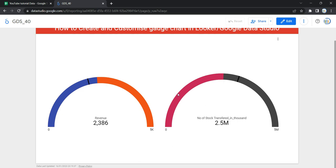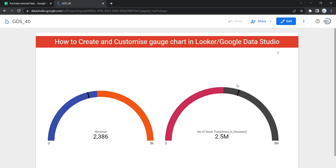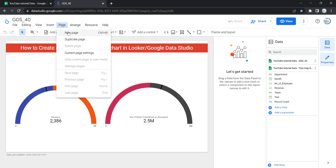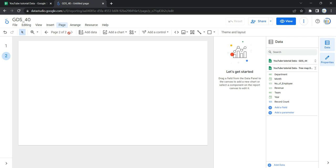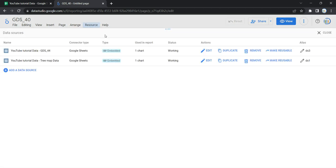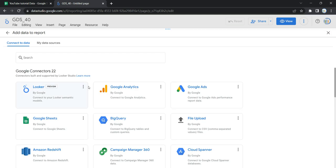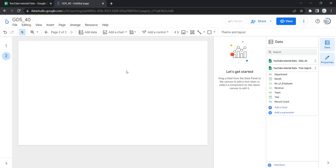Let's go and see how we can create a gauge chart. I'm going to click on the edit button and add a page so I can show you how to create this gauge chart from scratch. If you have already added your data source in Looker, you can go ahead and start creating the chart. Otherwise, go to Resources, click Manage Added Data Sources, and then click Add a Data Source to add your data source.